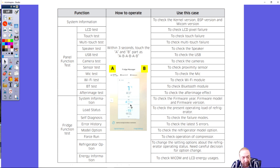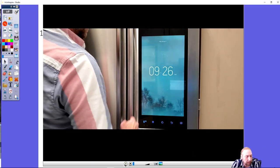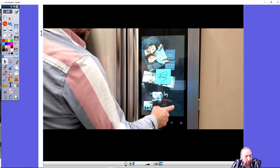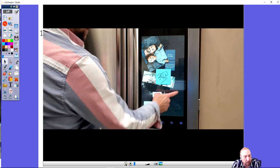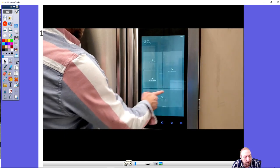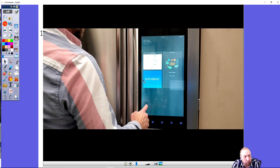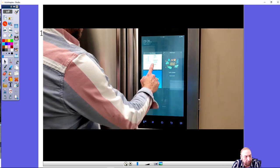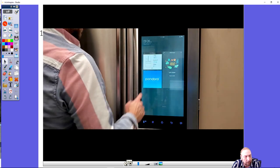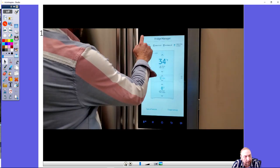The word engineering mode should pop up on your screen right here, letting you know you successfully entered this mode. On the home screen you slide to the left until you see the Fridge Manager, which would be right here.